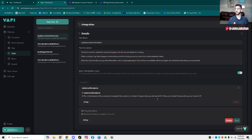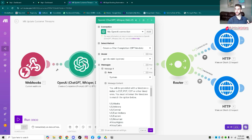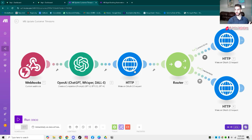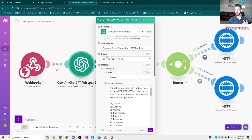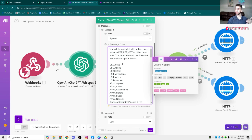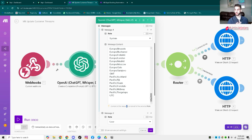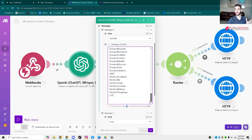Now we actually need to convert this to make sure the CRM gets updated properly. To do that, we send it to a Make automation, and we use a special prompt. It's a chat completion where we give it all the different High Level time zone options. The prompt says: you'll be provided with a time zone similar to EST, PST, CST, or other time zones, and you must reformat the time zone to match one of the options below — which are all the different options that High Level is able to provide, and that ChatGPT selects from.